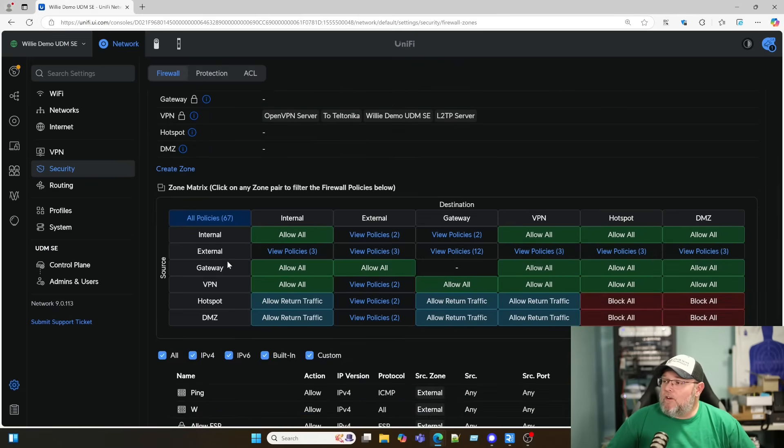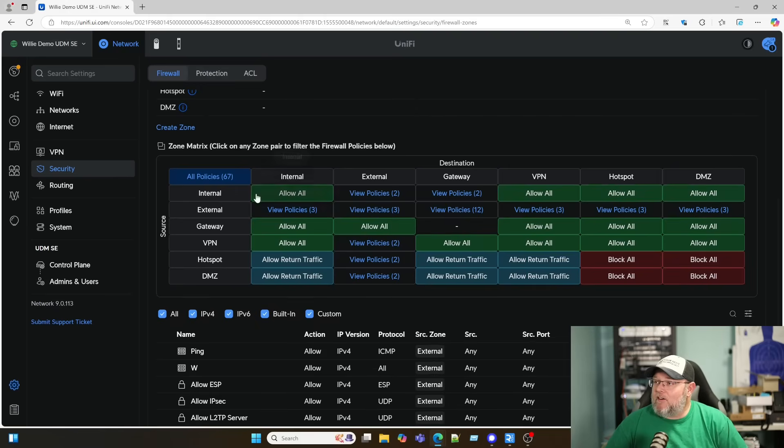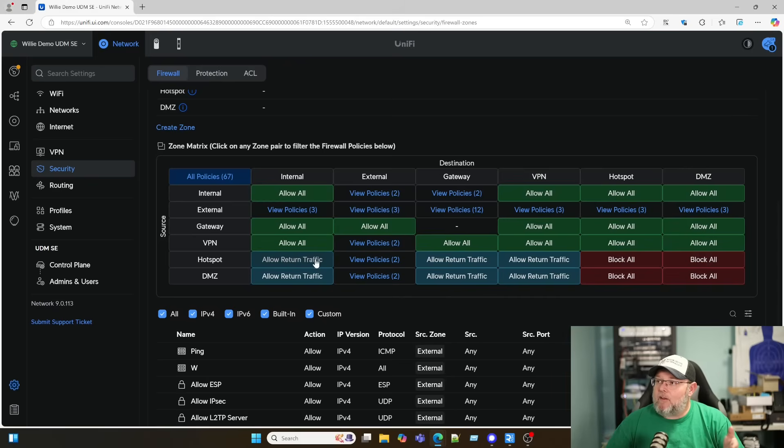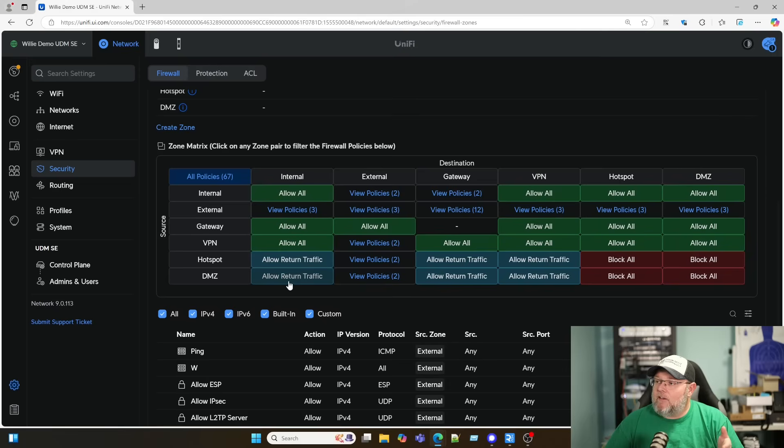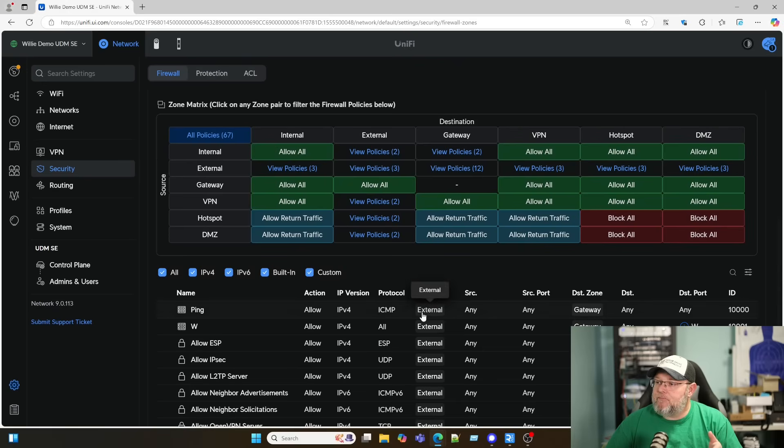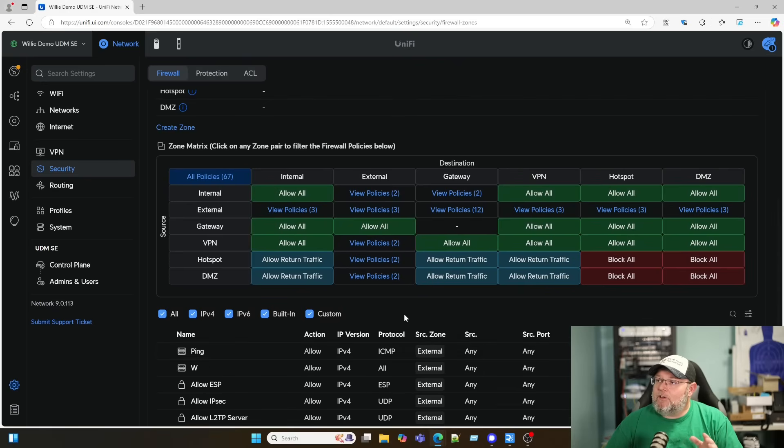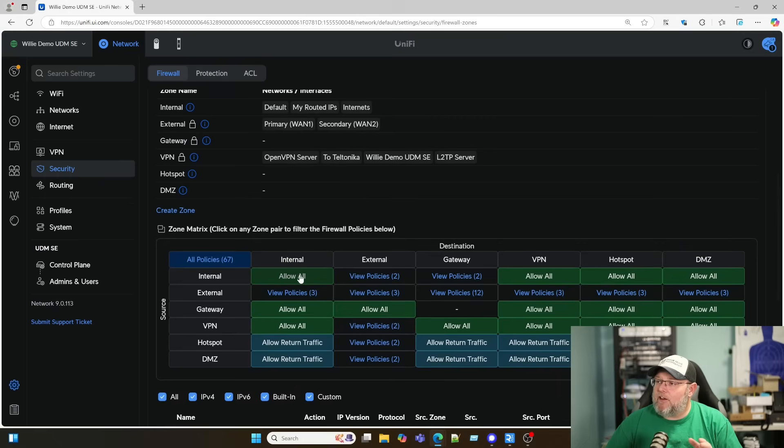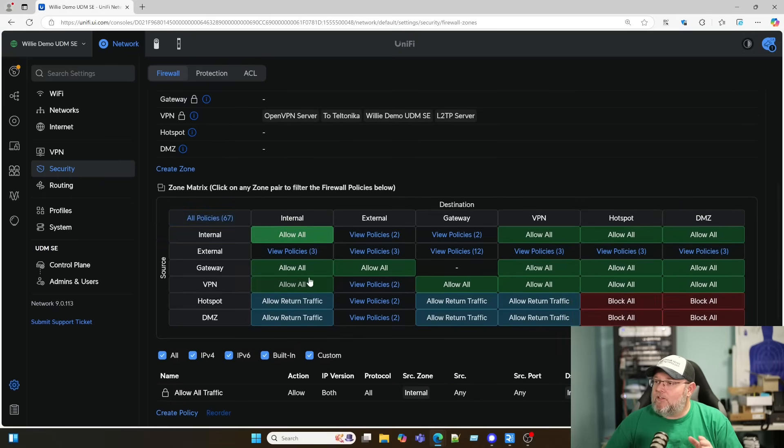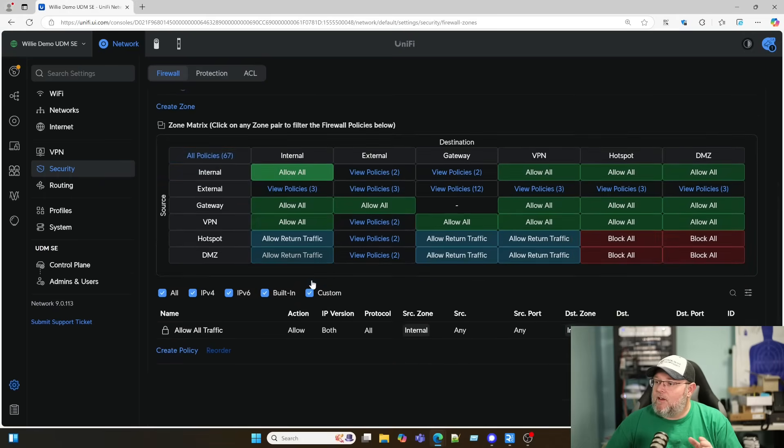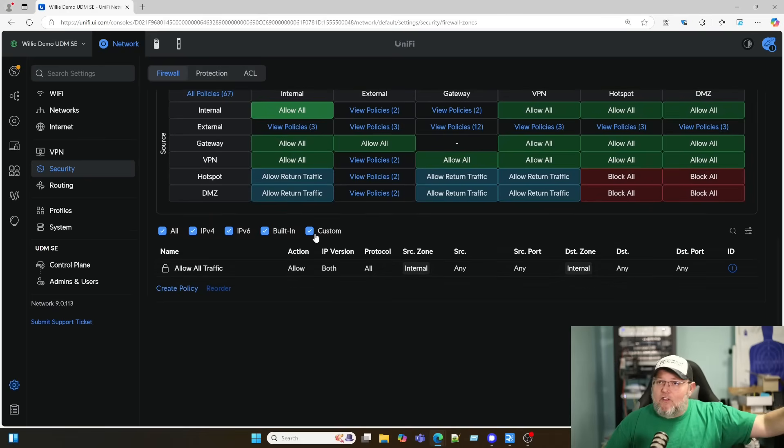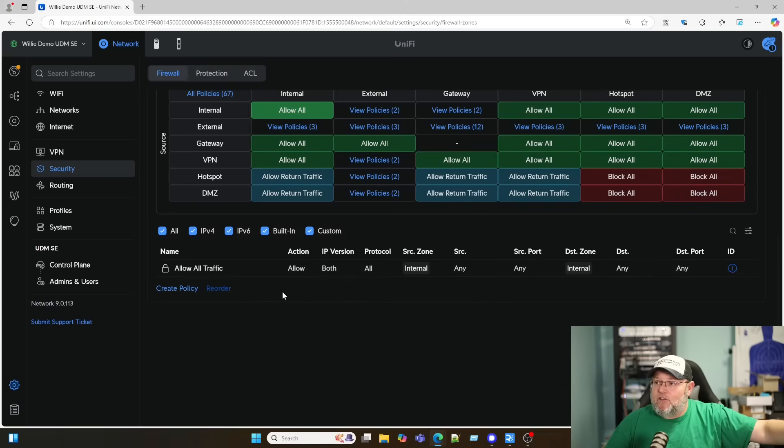When you come down here, this nice little matrix tells us basically what's happening. So for the DMZ to internal, we're allowing return traffic. For DMZ to gateway, we're allowing return traffic. If we drill down into these, and I'm going to go internal to internal, it says allow all. So we've got this firewall rule that says allow all the traffic between all of the internal zones.